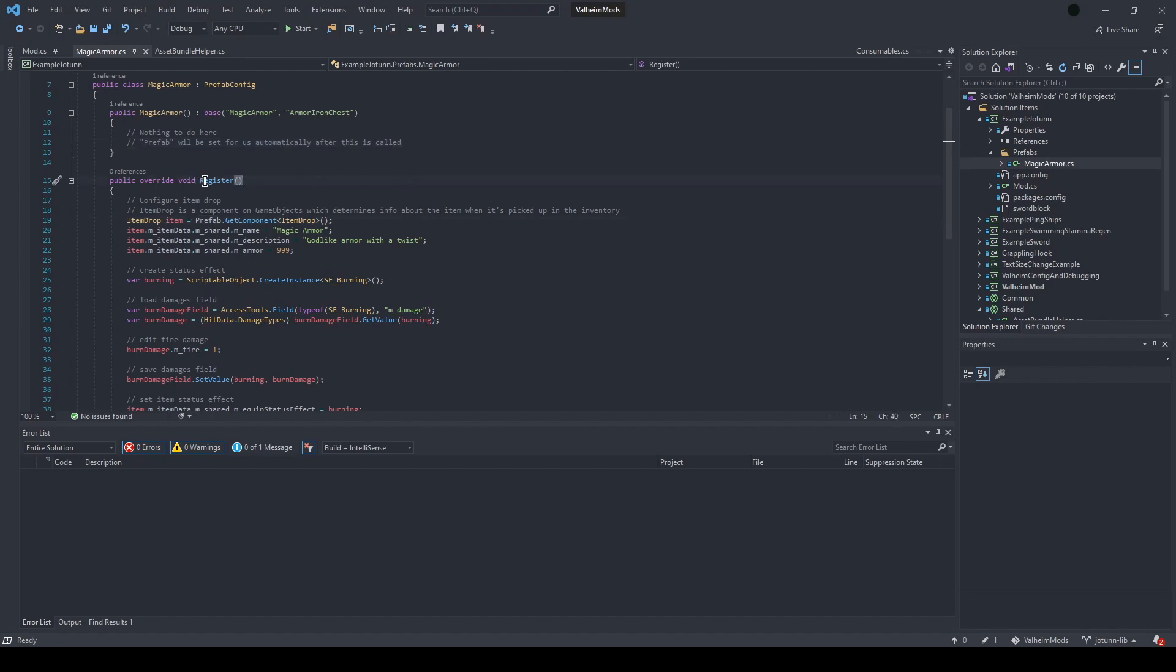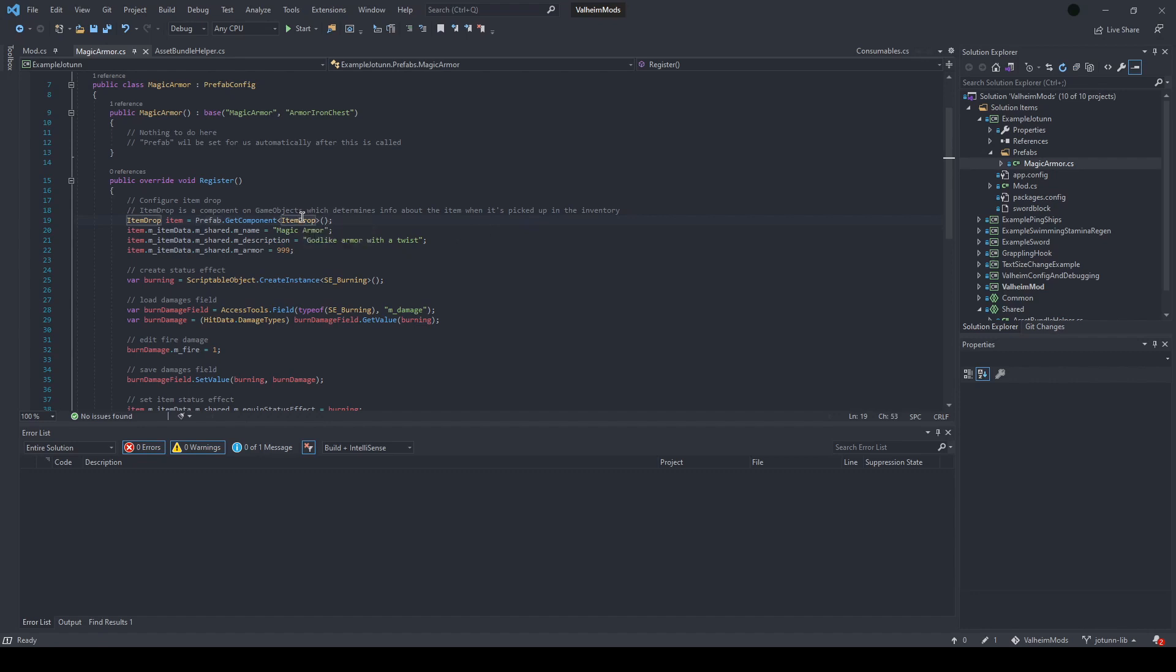Inside the register method, you have access to the prefab with this field here. This is from the extended prefab config, and you can load the item drop component off of that prefab. After doing so, we'll edit a few basic things here, the name, description, and then turn the armor up to 999.